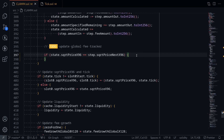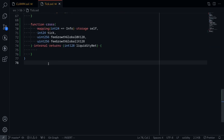Today we'll finish up the swap function. Inside the file called tick.so, we'll first finish the function called cross. When we do a swap and a tick is crossed, we'll call this function called cross and update some variables.